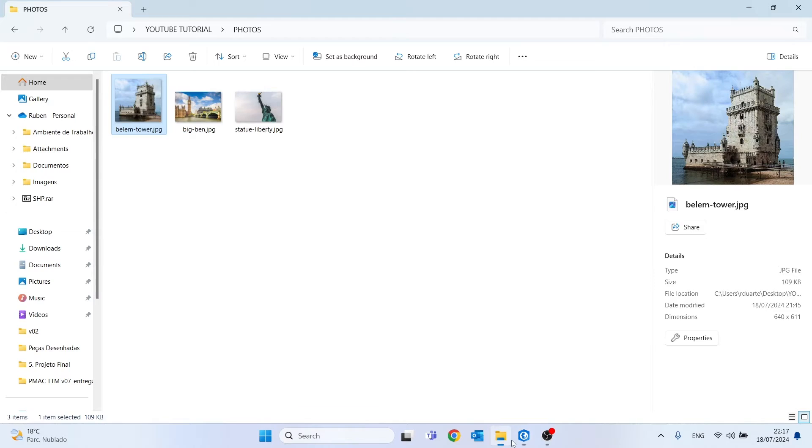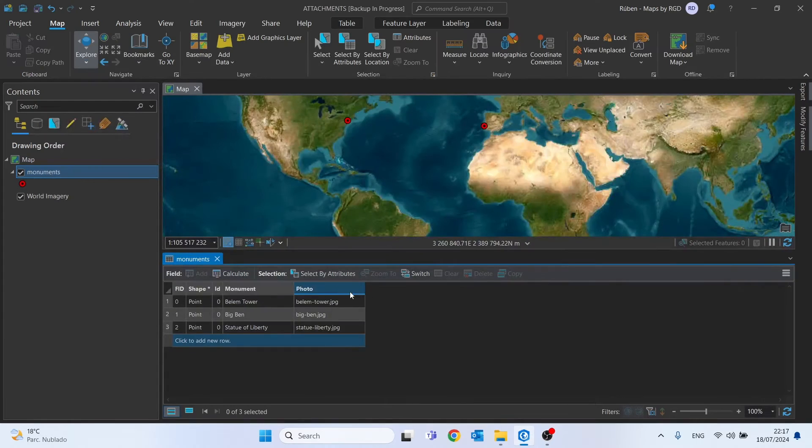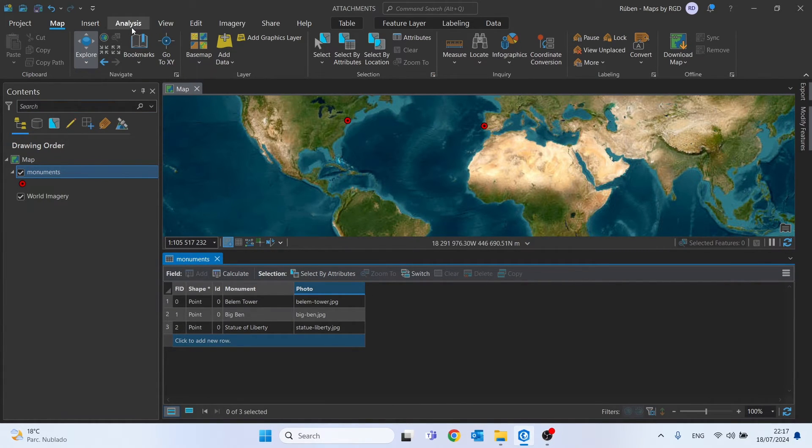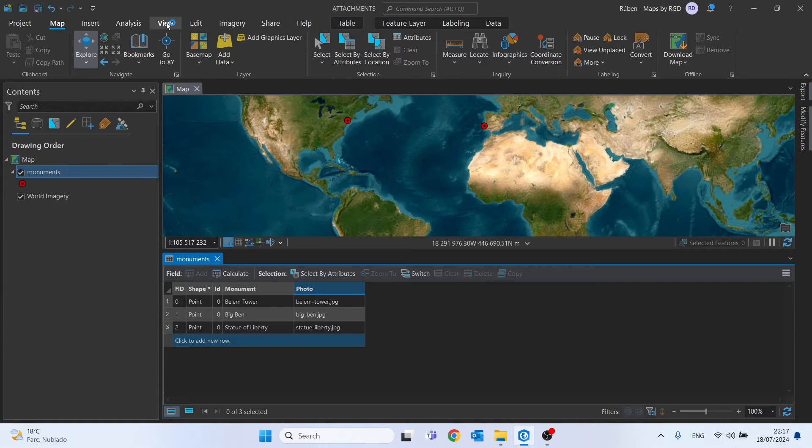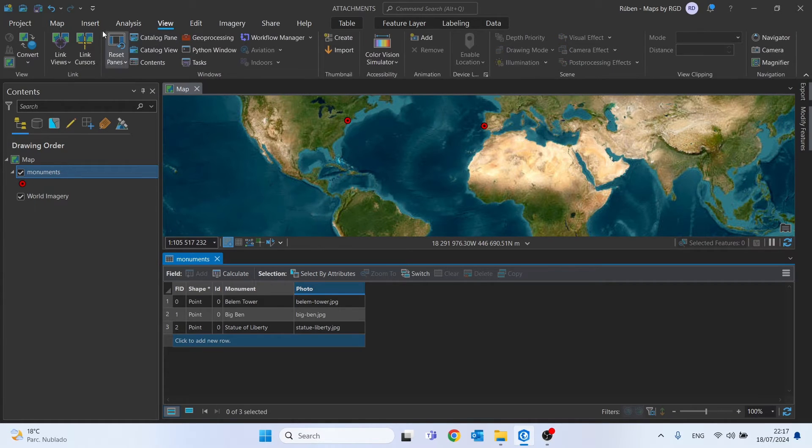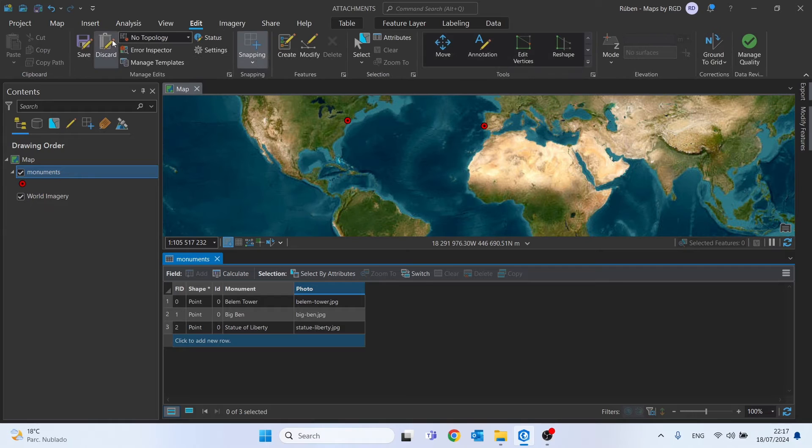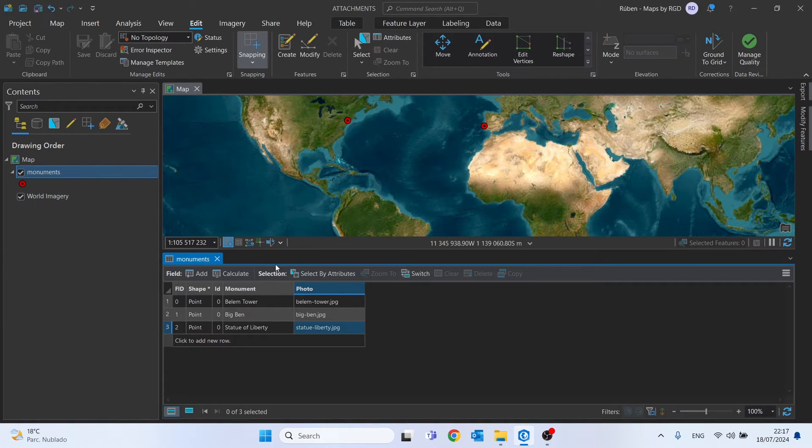Let's see if everything is correct. In the next step, since it's impossible to attach photos to shapefiles in ArcGIS Pro, we have to create a geodatabase. Let me first save.